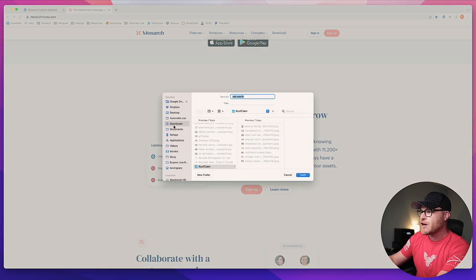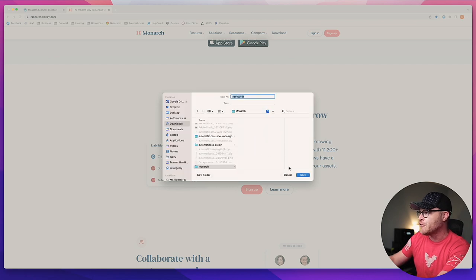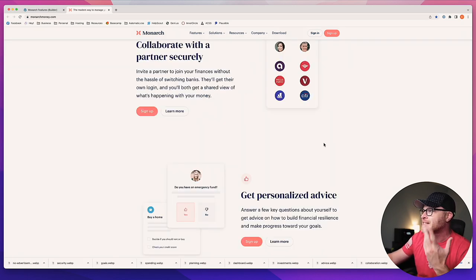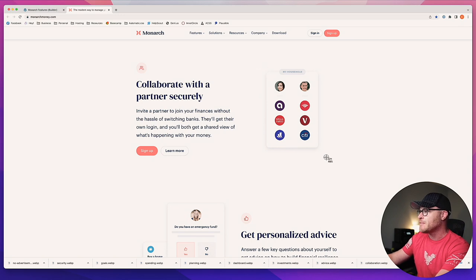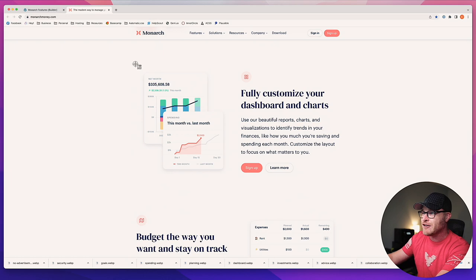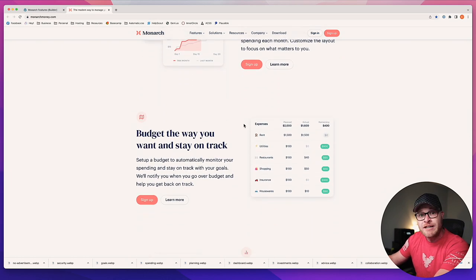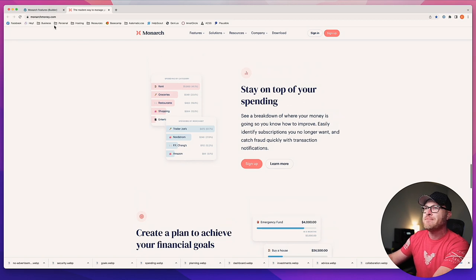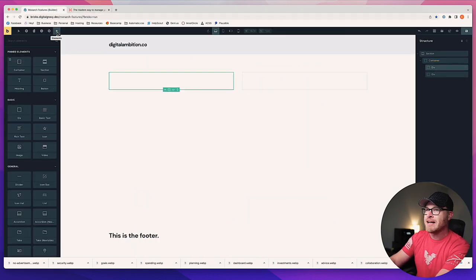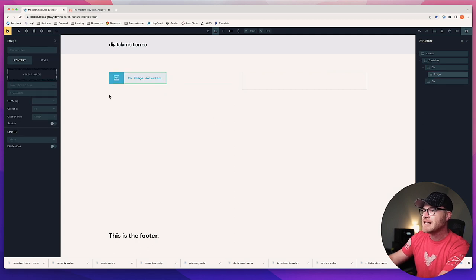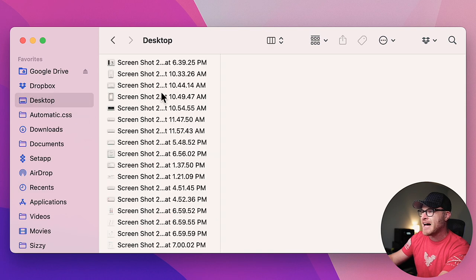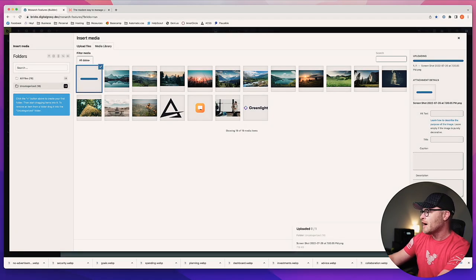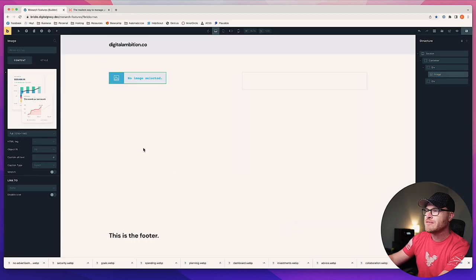I'm going to save this image, insert it, and grab it from my desktop. Alright, we'll throw this one in here and insert. It's looking a little large because their page width is not the same as my page width. I can go into ACSS and change the page width, or change it in Bricks — but we're not getting that detailed right now. I'm just showing you how sections, containers, and divs work.